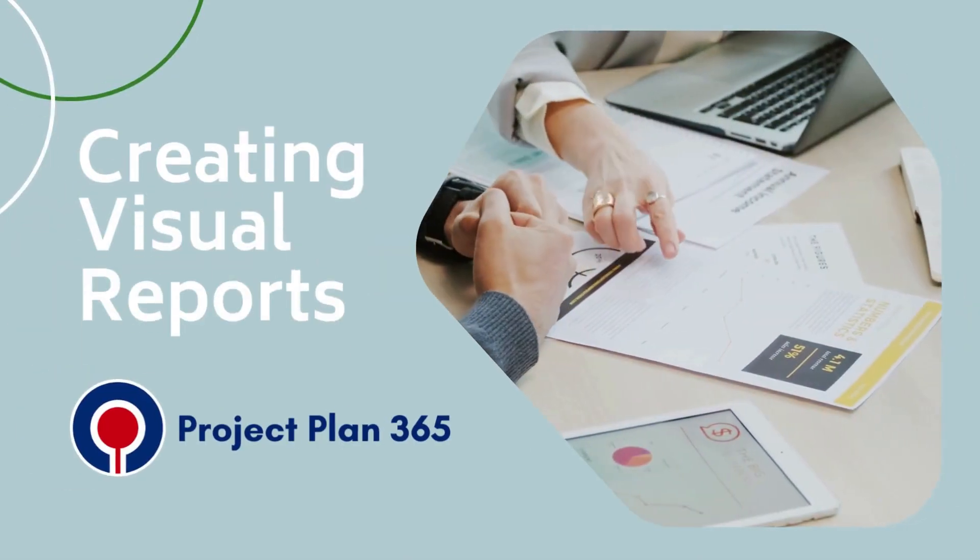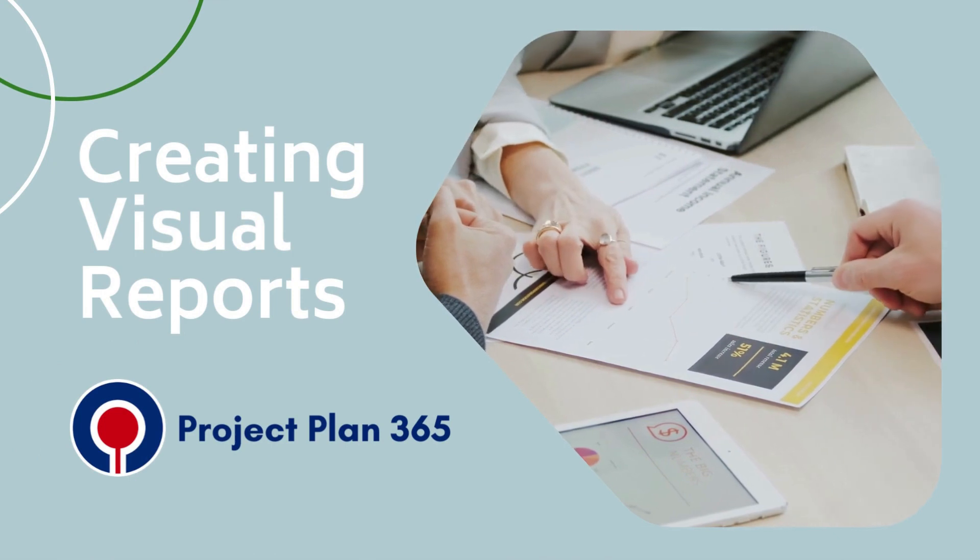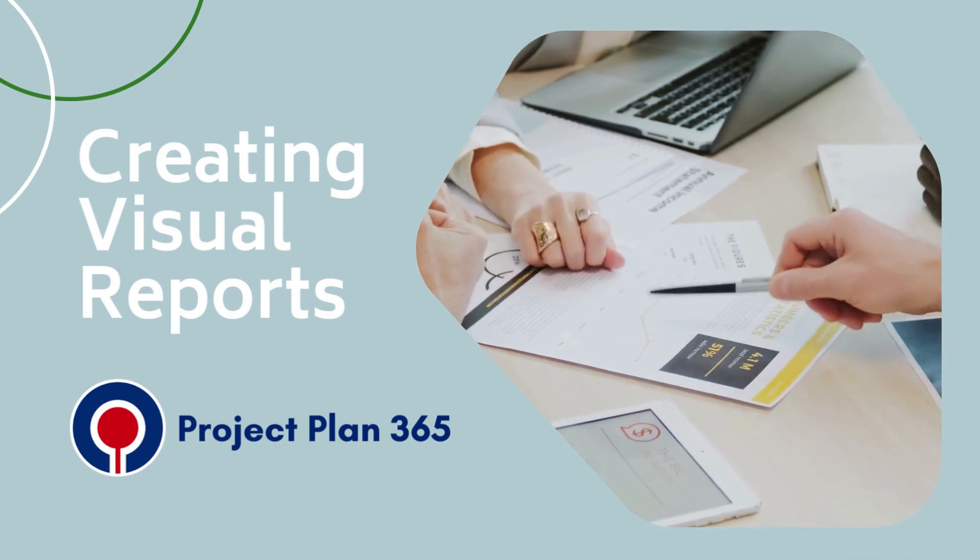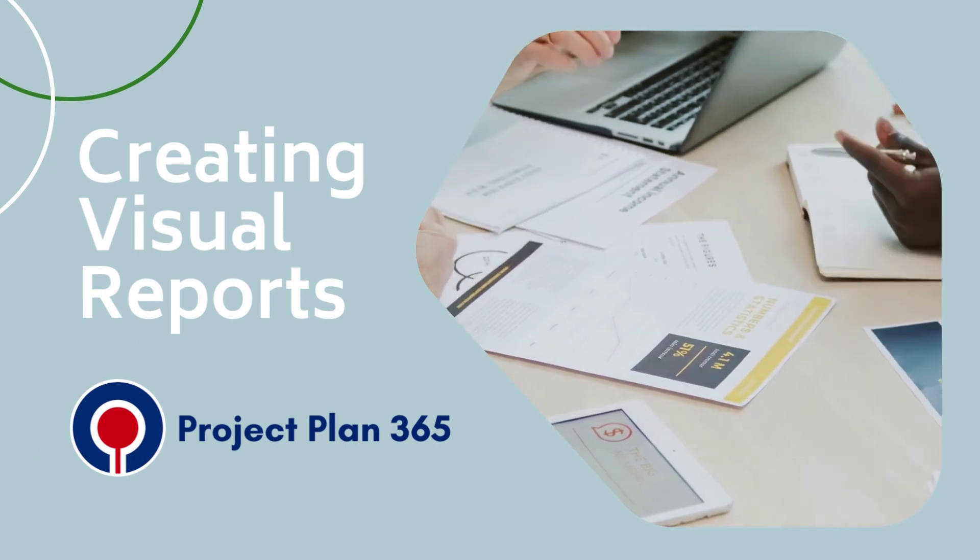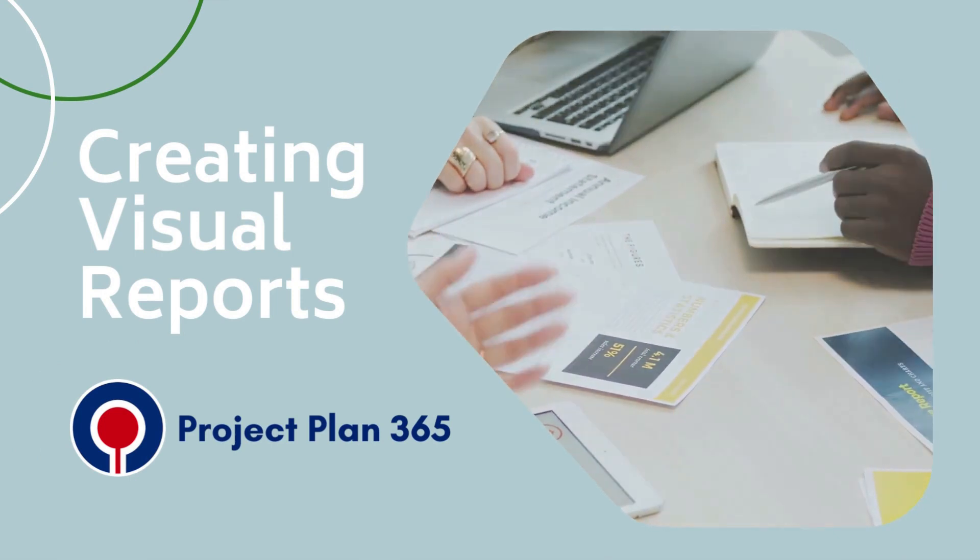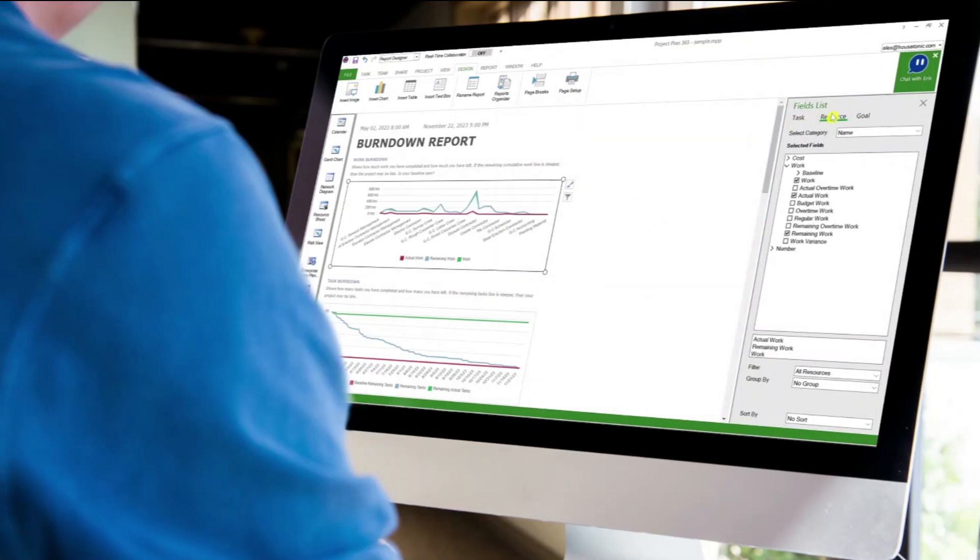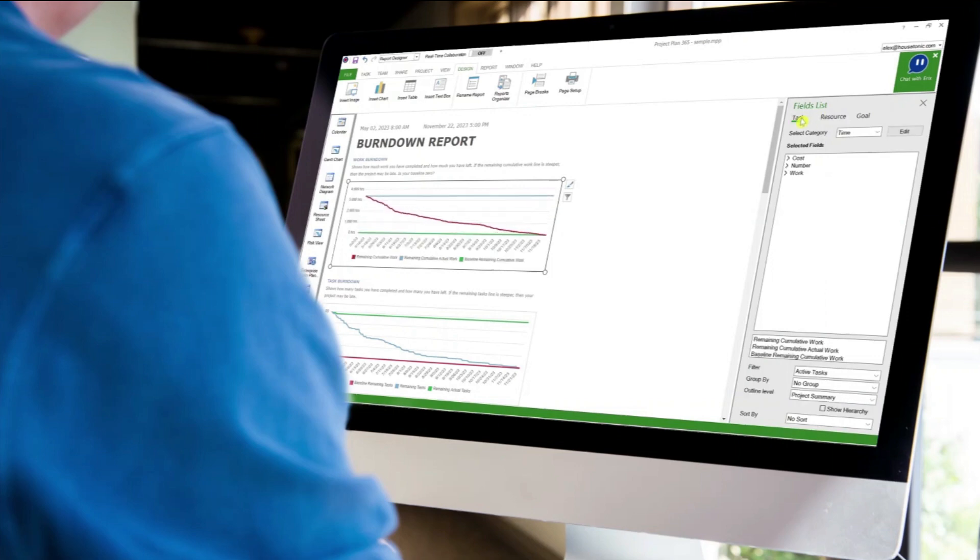Hi, Liam here. Welcome to this video on creating visual reports in Project Plan 365. Visual reports are an essential tool for communicating project progress and status to stakeholders, team members, and management. In this video, we will show you how to create visual reports with Project Plan 365.